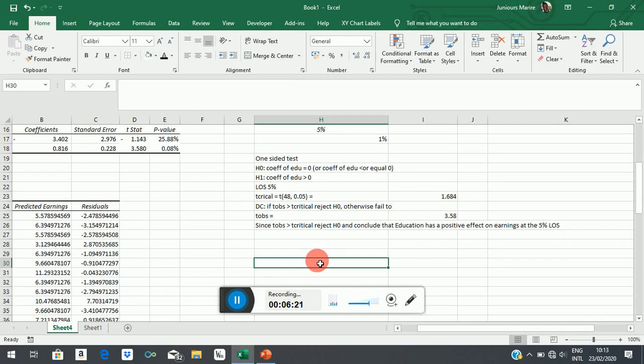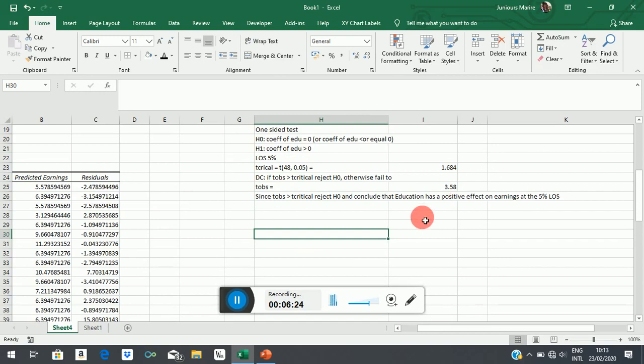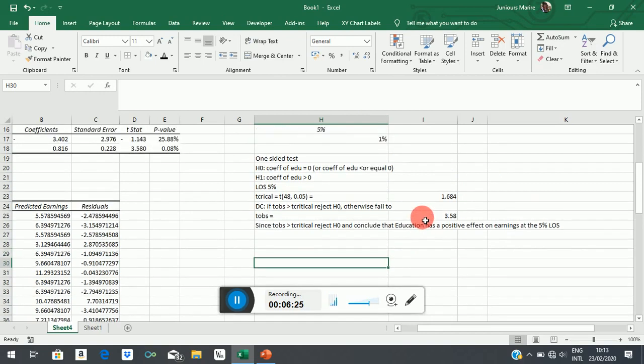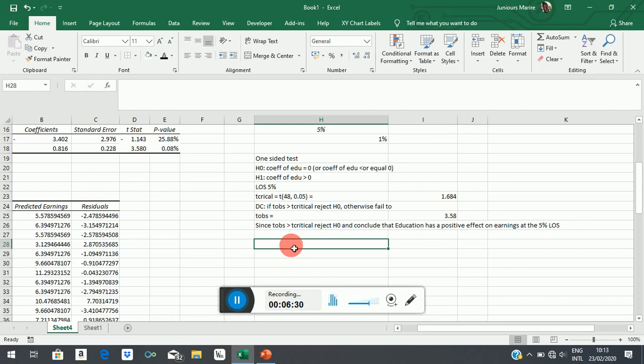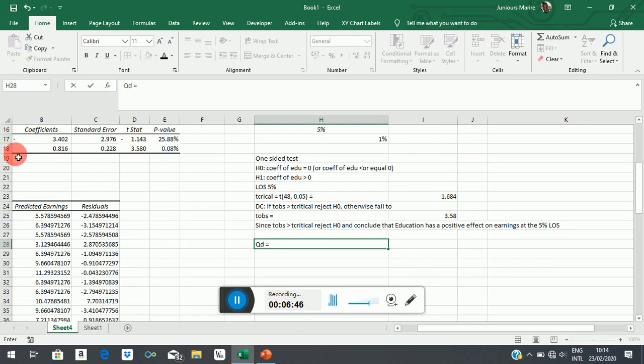But now, let's say, let's suppose that for some reason, this is just to illustrate, but actually it doesn't make much sense. Or maybe I could change this into a demand function for illustration purposes. Let's say now this was QD equals, let's take whatever we have there. Let's remove the minus sign and call it 3.402 and let's put the minus sign on the slope coefficient -0.816 times price.